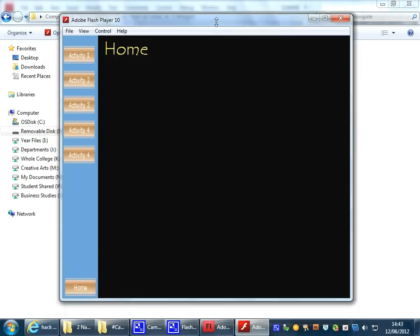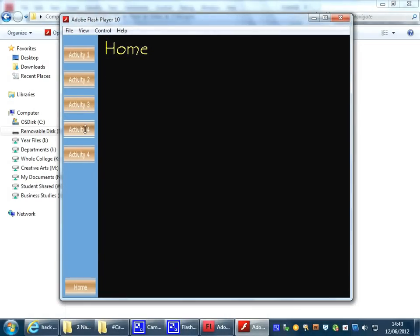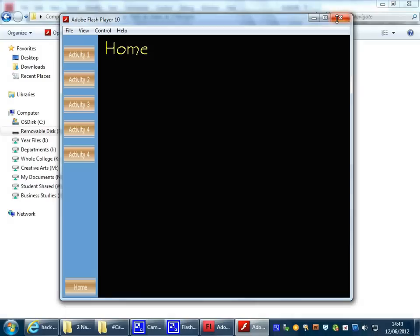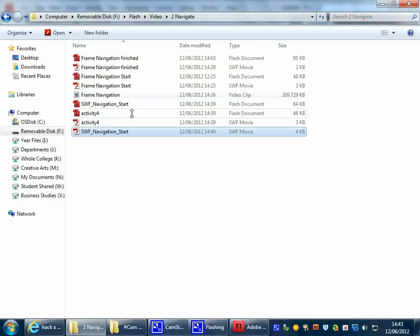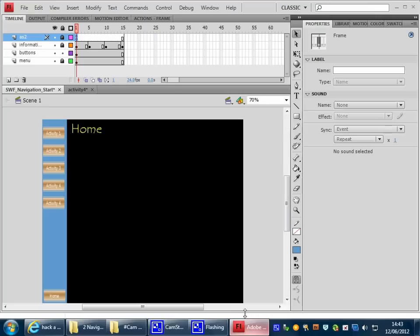To get from this SWF, so that when we click on Activity 4, it opens up Activity 4. But we're not moving along the timeline, we're actually opening up another SWF.